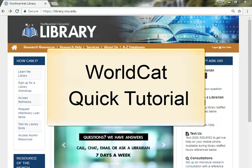Welcome to the library! In this short video, we will use WorldCat to locate a book in a local library.